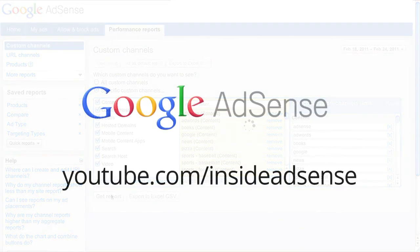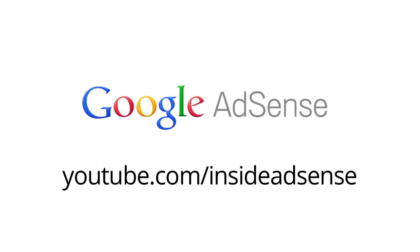To learn more about running a report, make sure to check back on our YouTube channel for our videos specifically geared towards walking you through the Performance Reports tab. Thanks for watching!